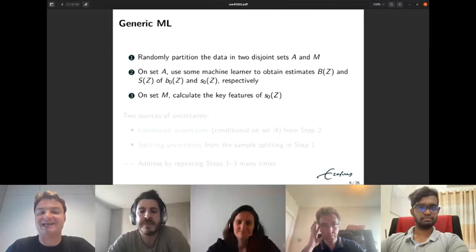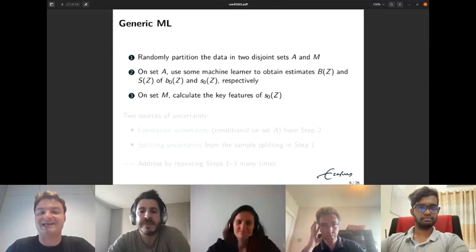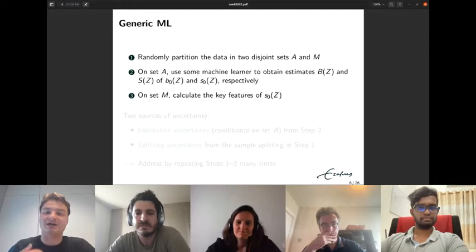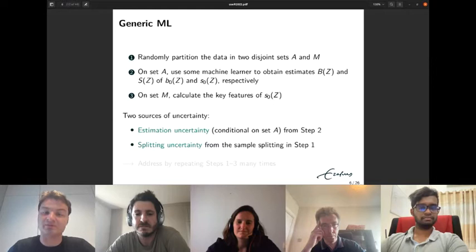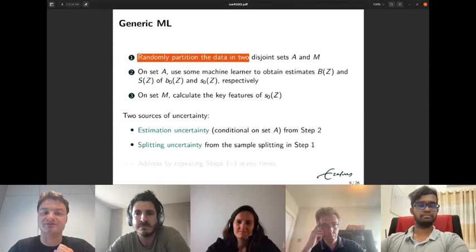GenericML proceeds in three steps. First, we randomly partition the data into two disjoint sets A and M. On set A we use a machine learner to obtain estimates for the baseline conditional average and the CATE. Then on set M we calculate key features of the CATE. There are two sources of uncertainty: estimation uncertainty from the machine learning step, and splitting uncertainty from different sample splits yielding different results.